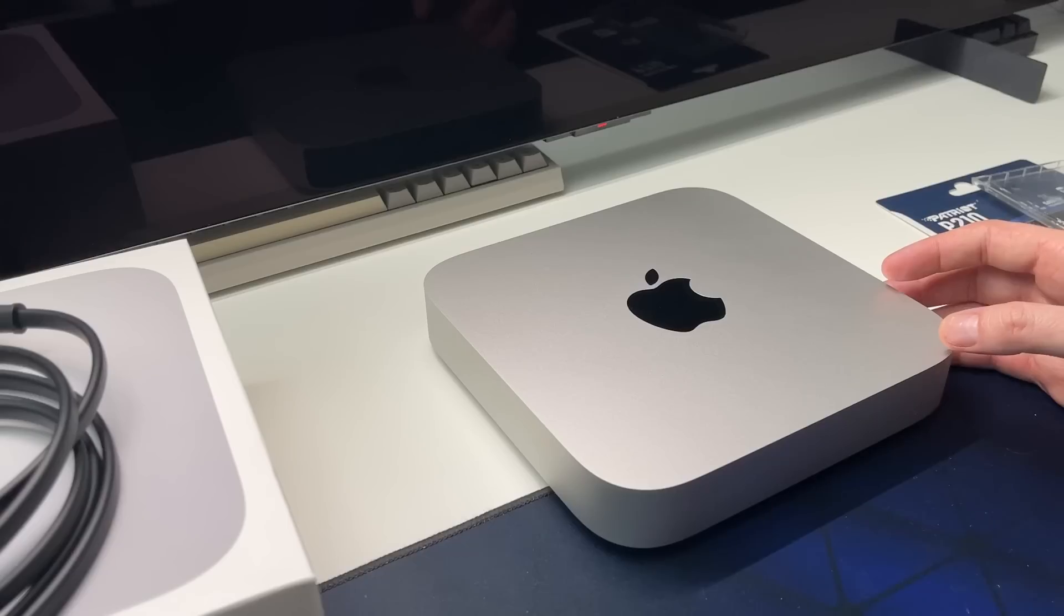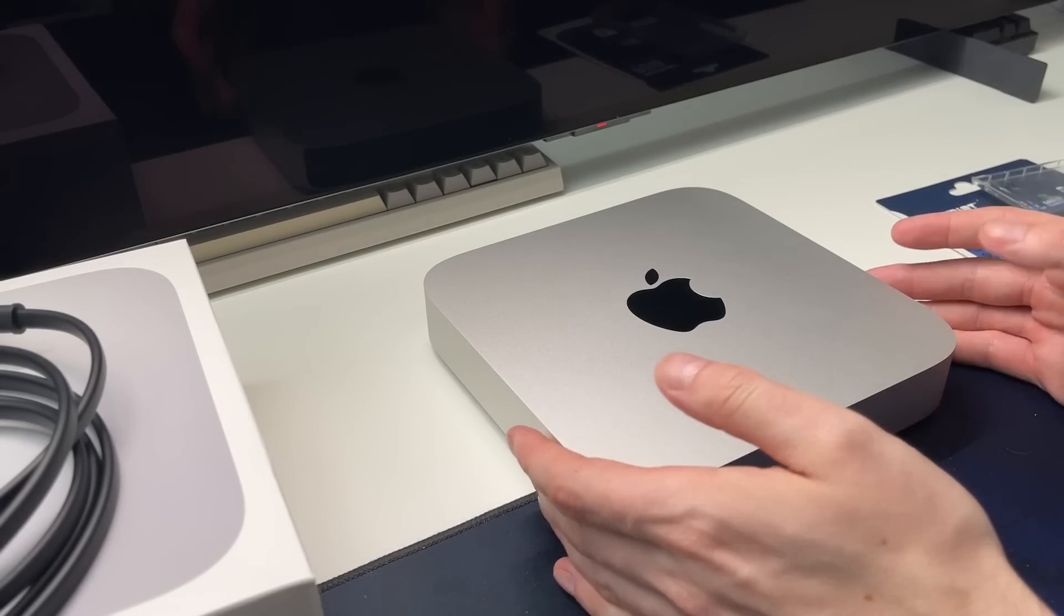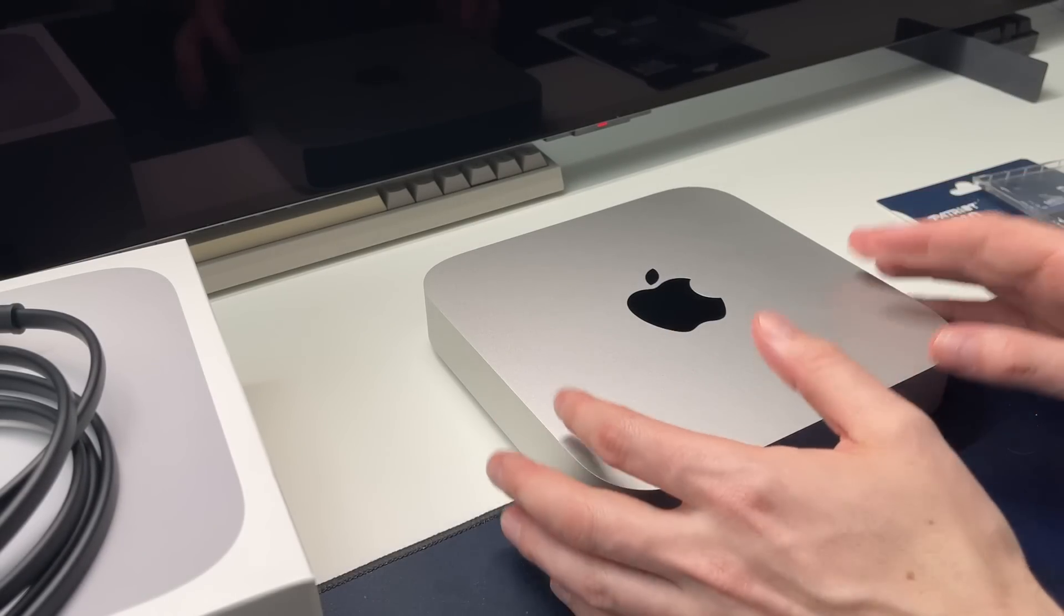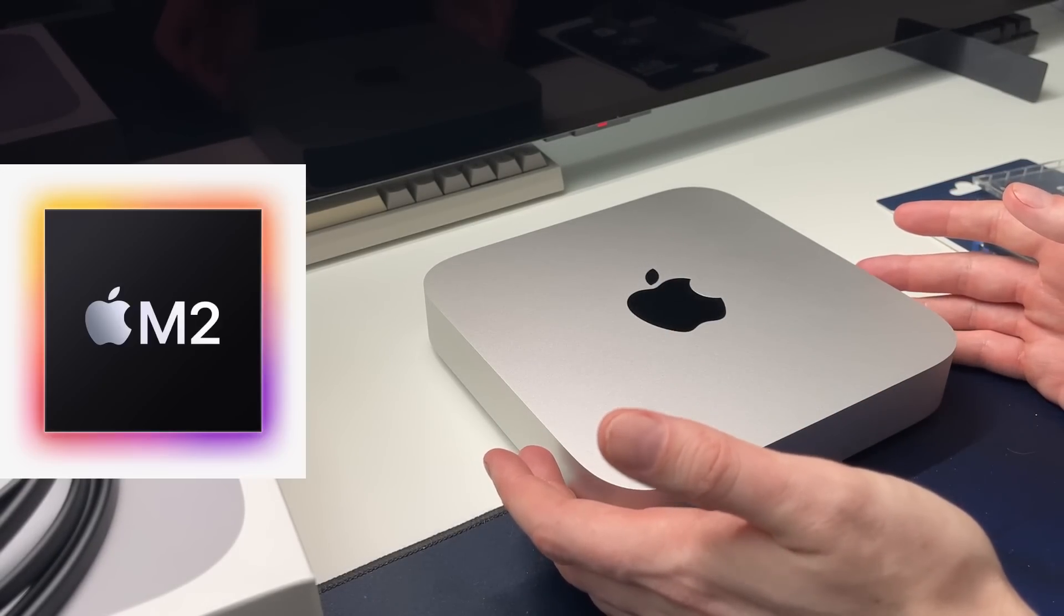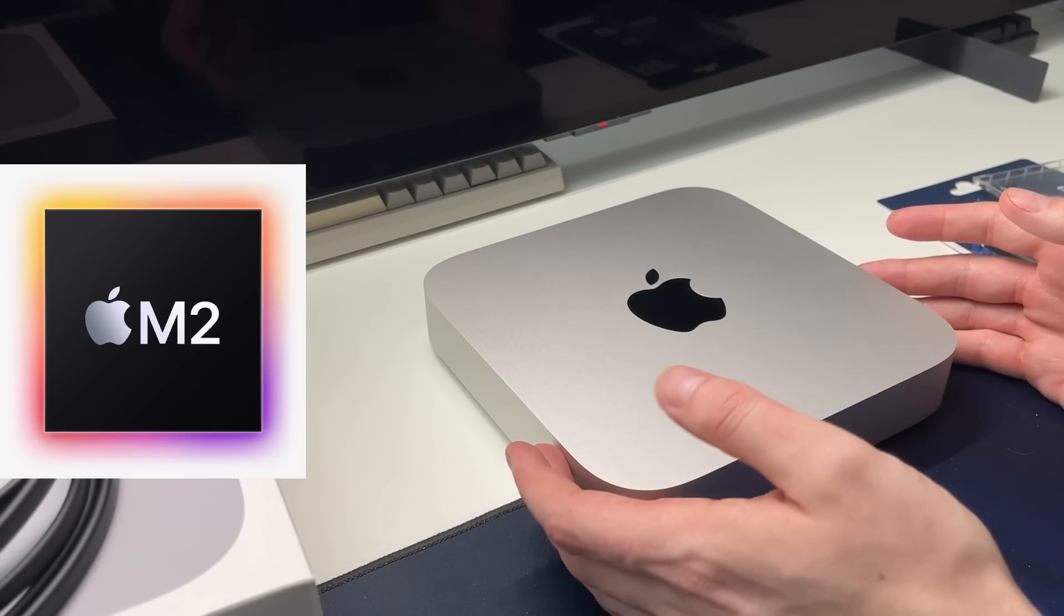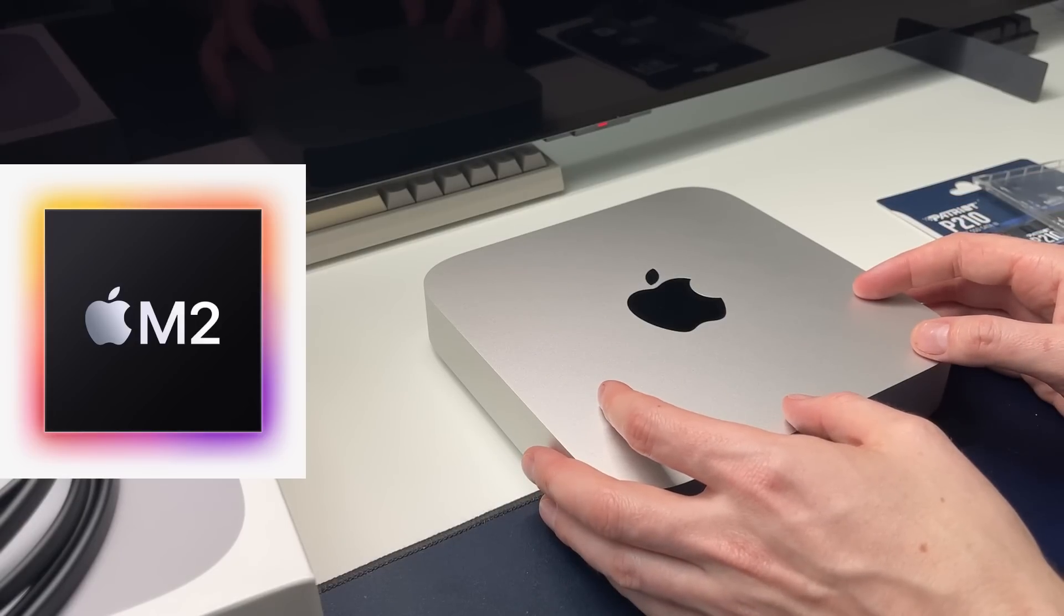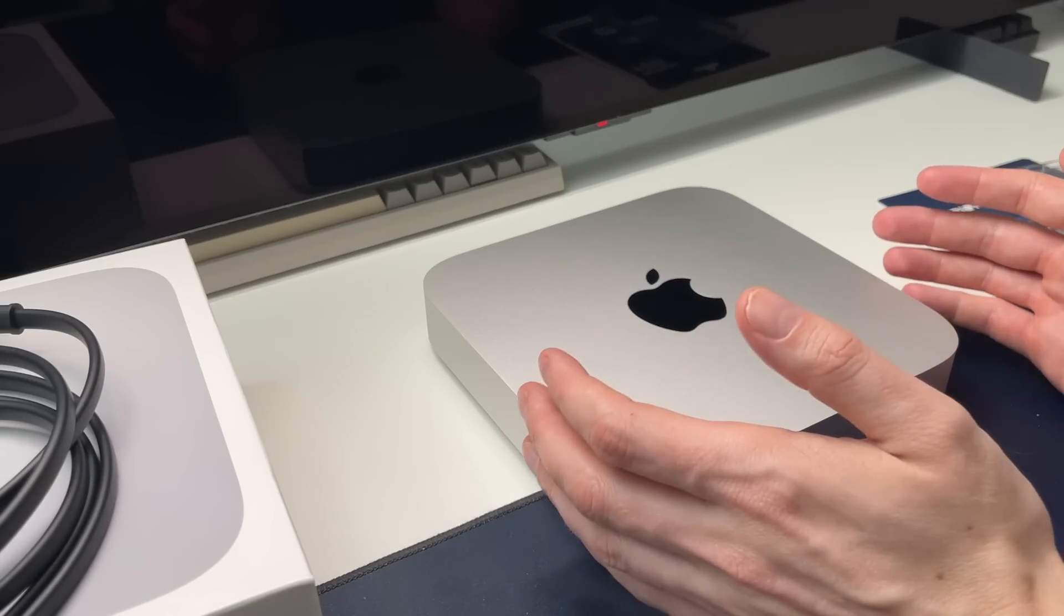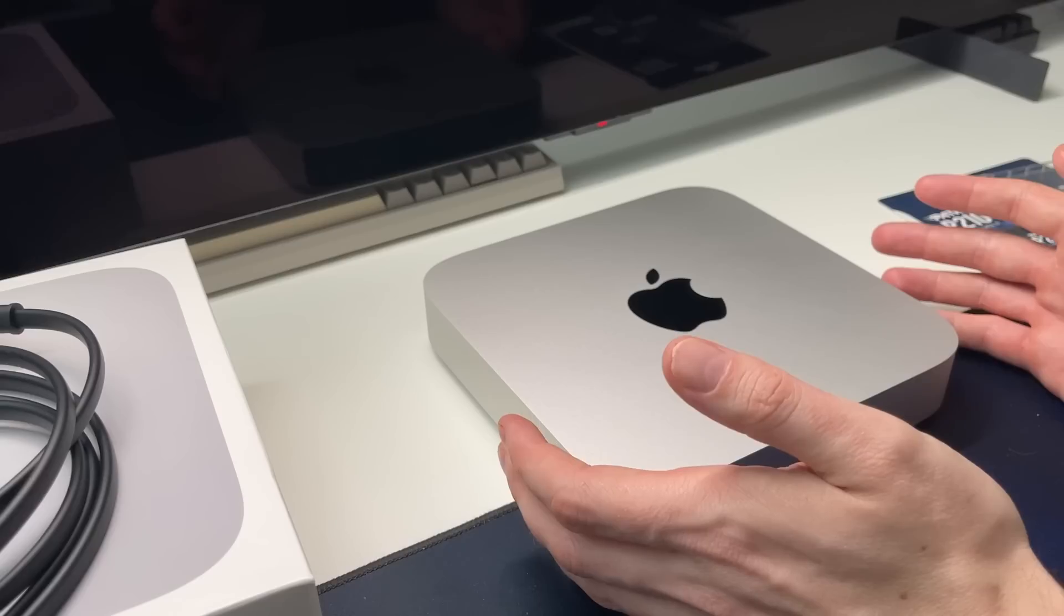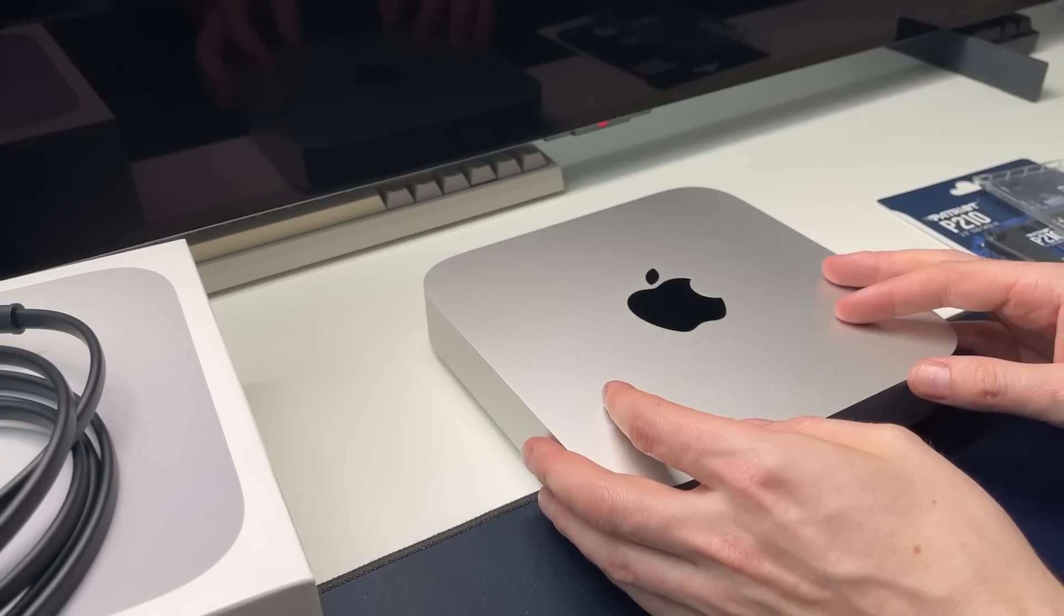For most people, you're getting this because they want the fast new M2 chip that's going to be super quick because it is a great chip, and they probably want this machine to last for a long time, at least a few years.